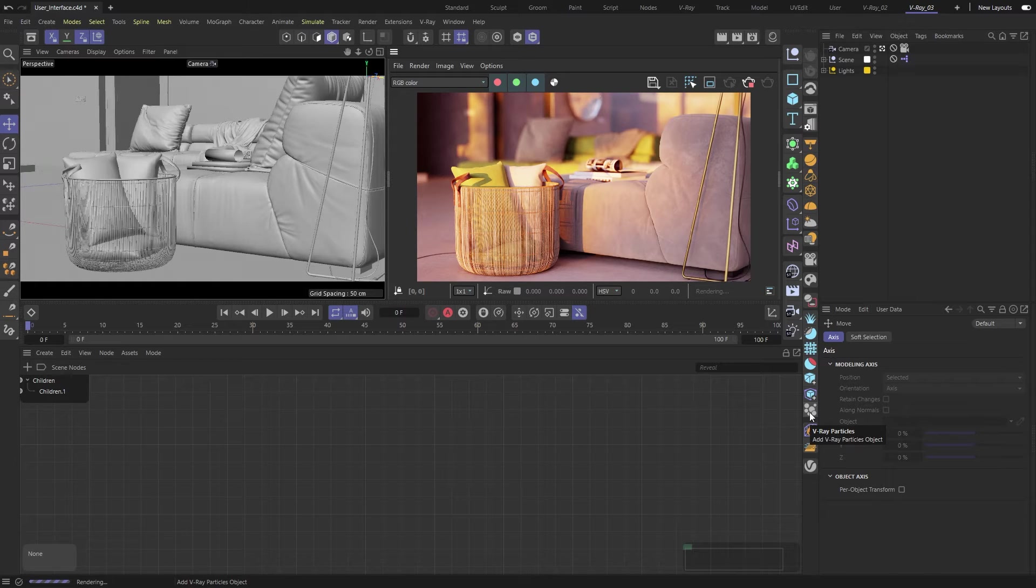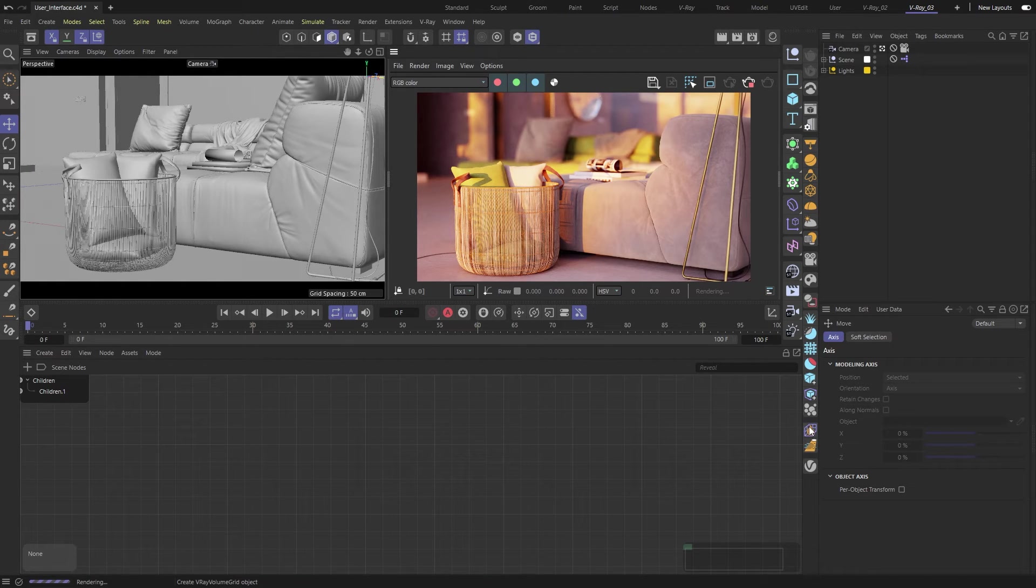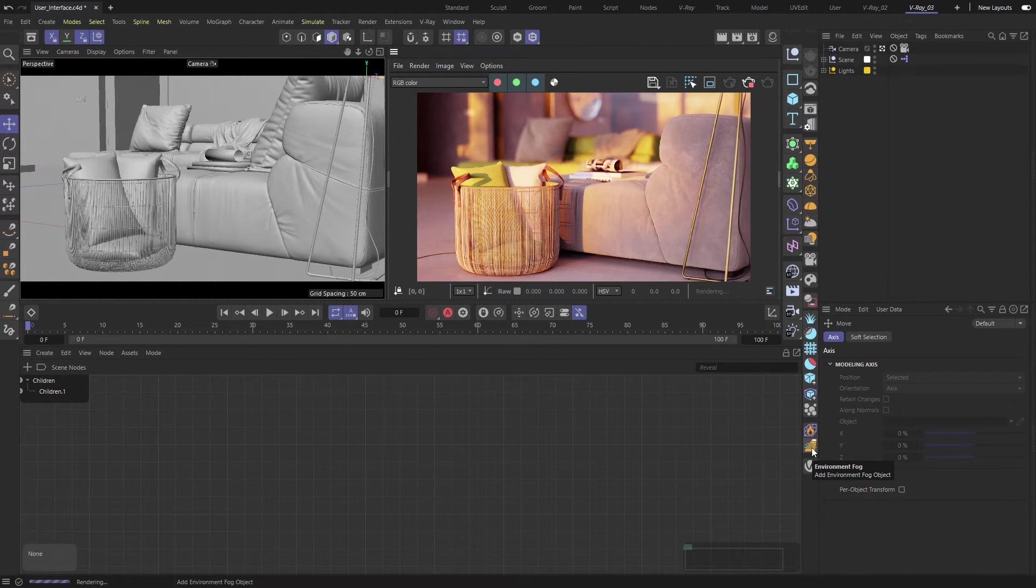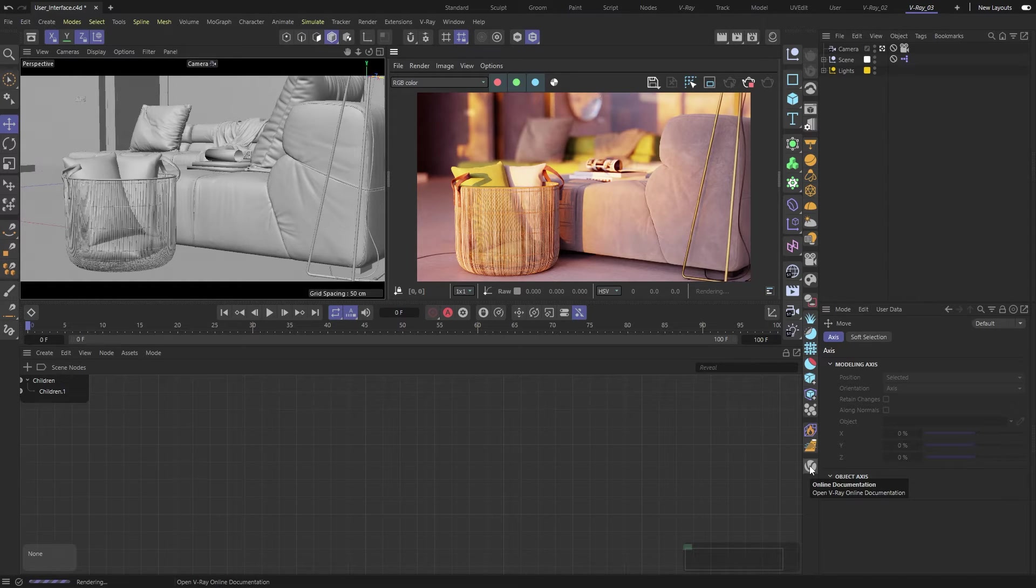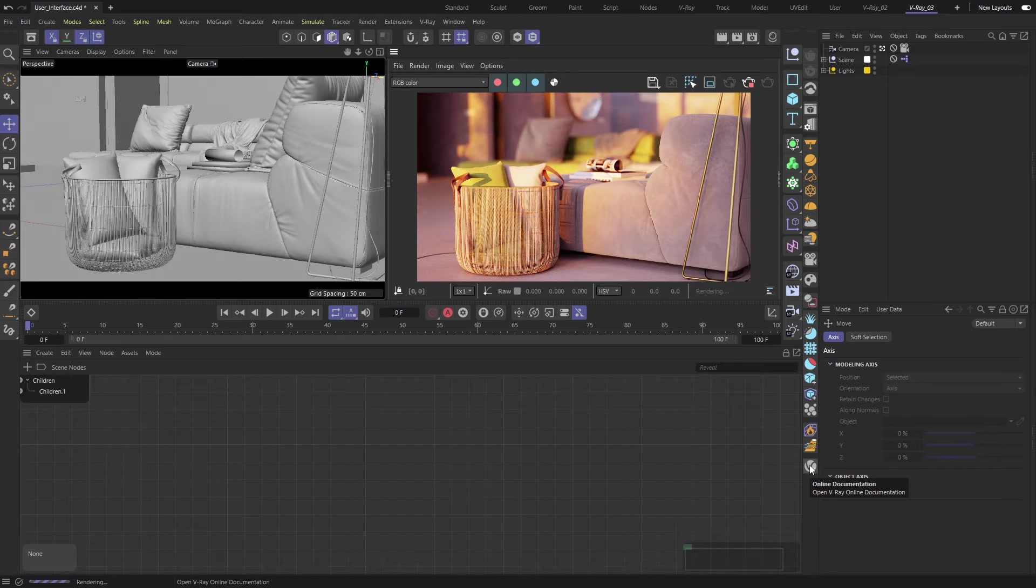The last group is for the V-Ray Volume Grid and the Environment Fog. The V-Ray icon at the end gives quick access to our online documentation, where you can find info on every single tool and setting.